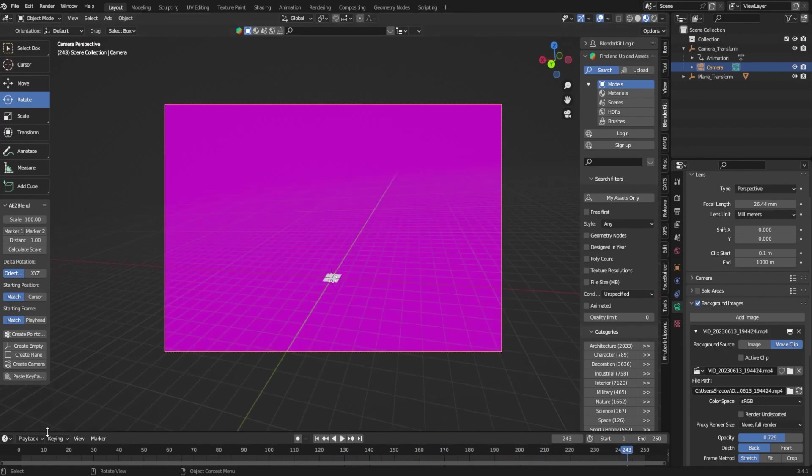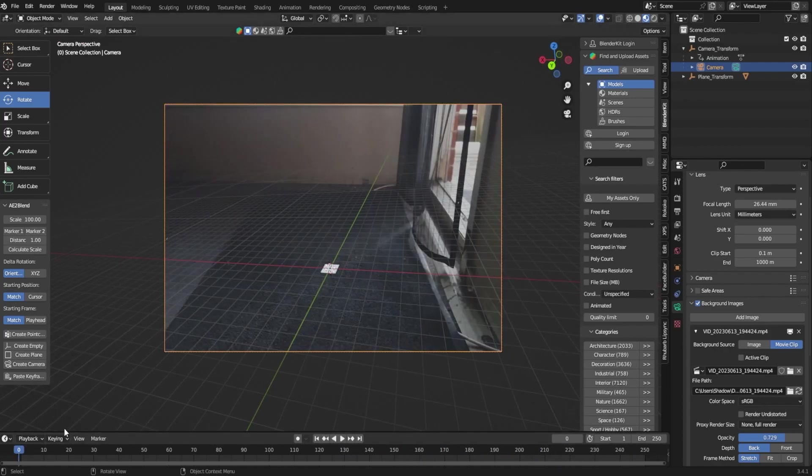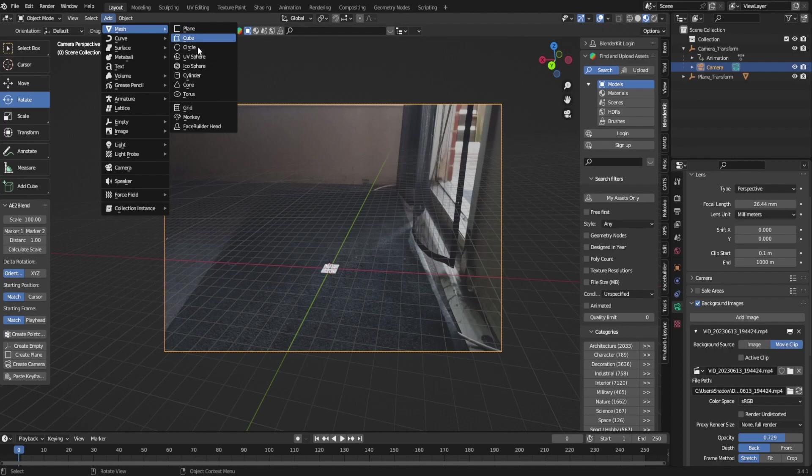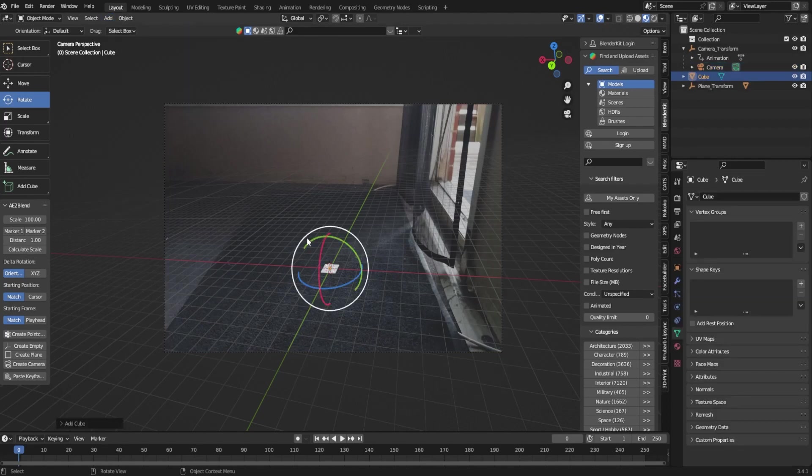Right now we can start to have a little bit of fun. The first thing I always do is going to add mesh and I'm going to add a cube in here.